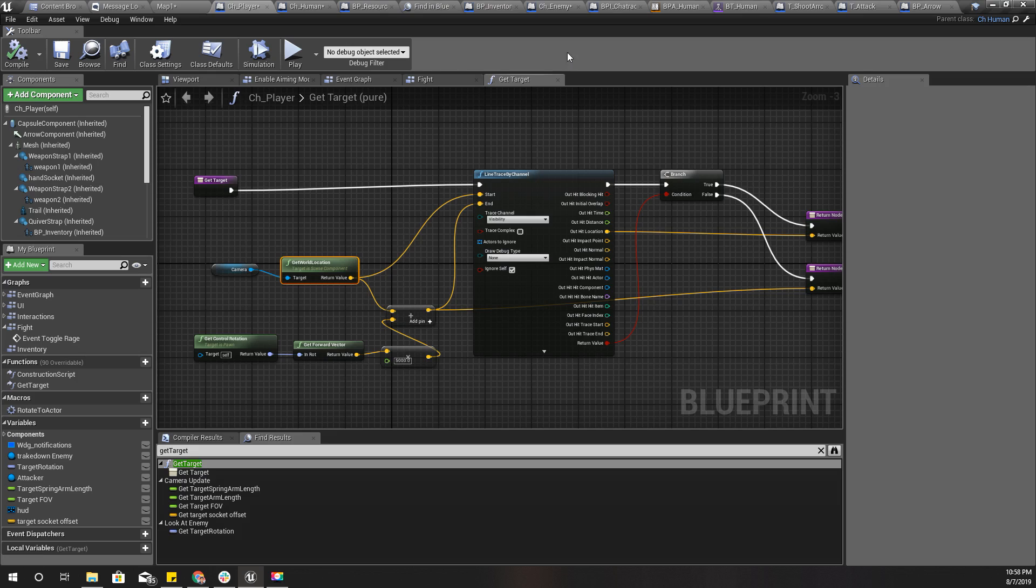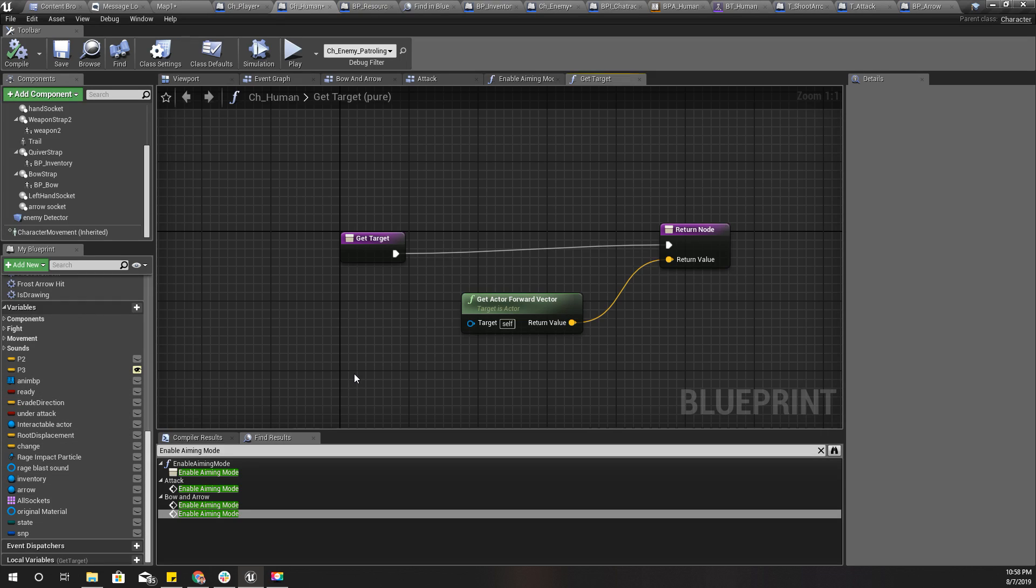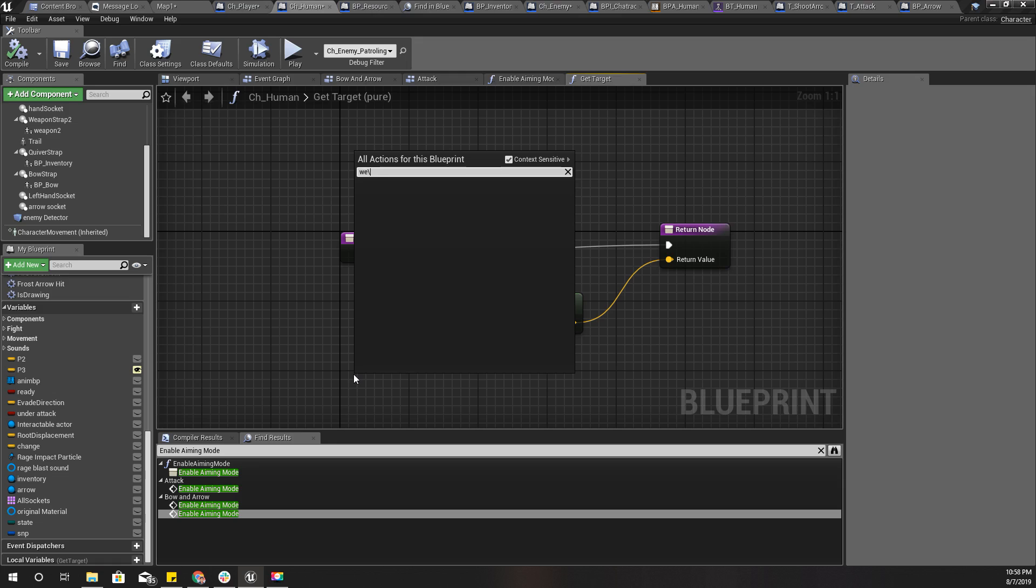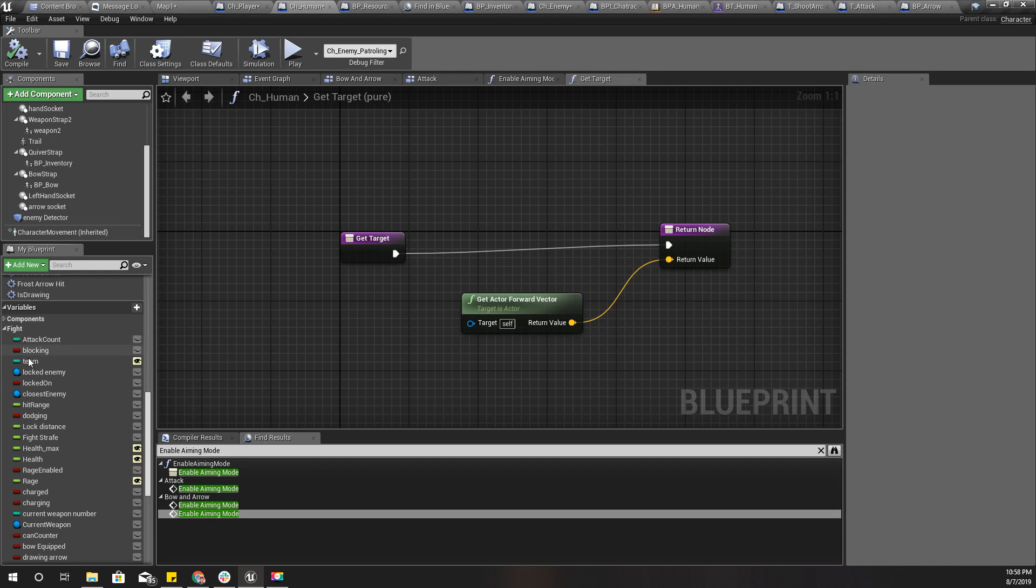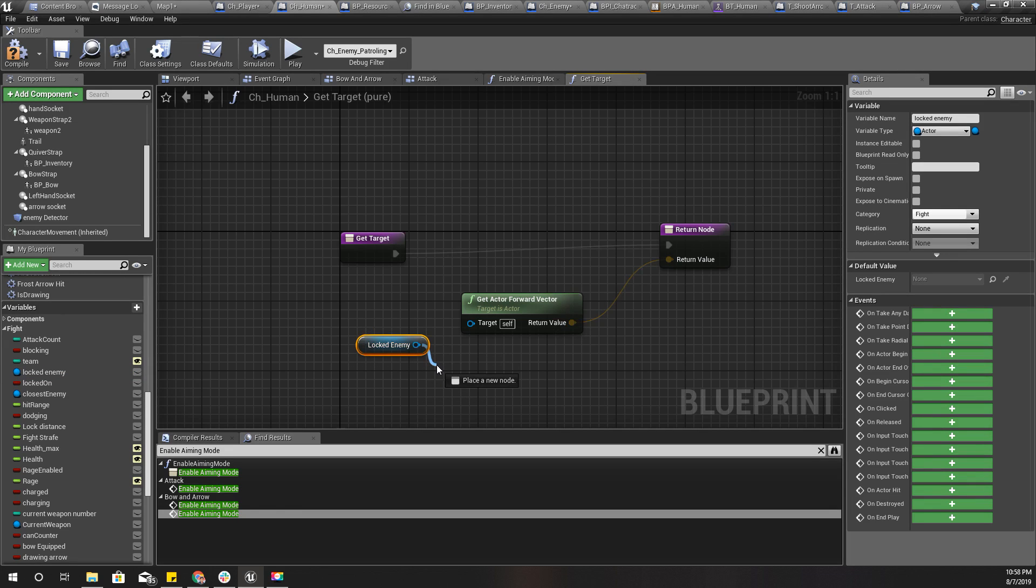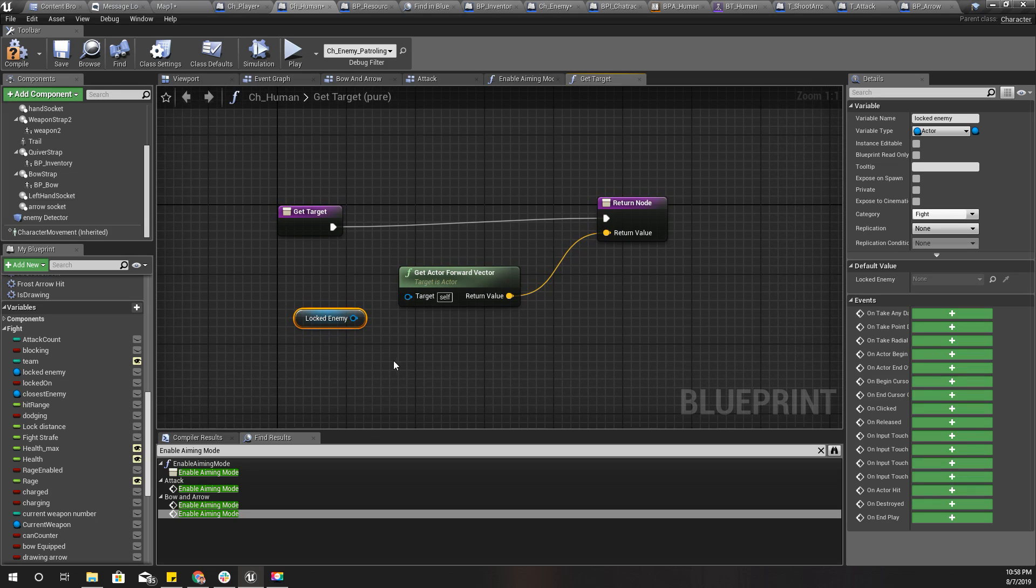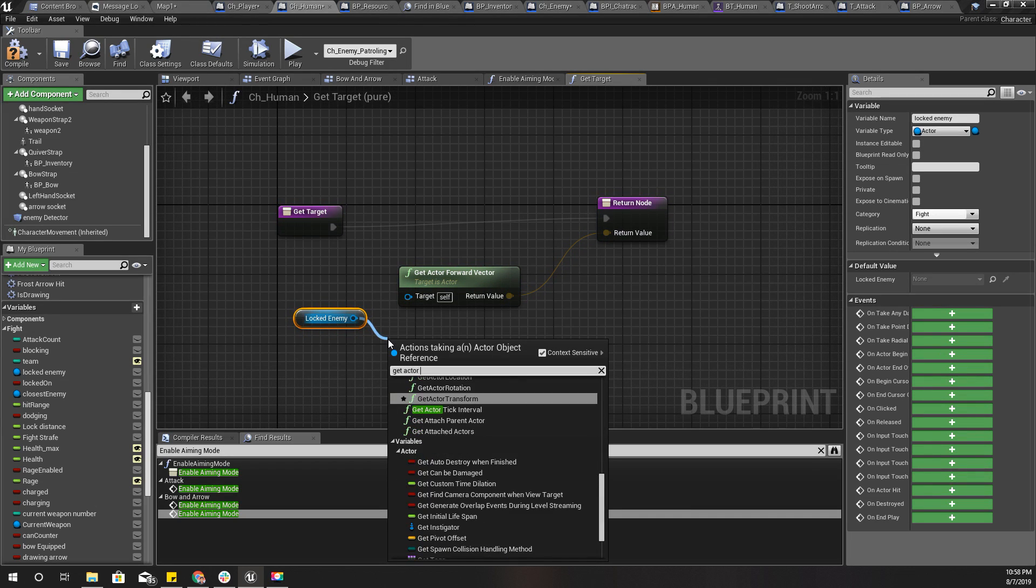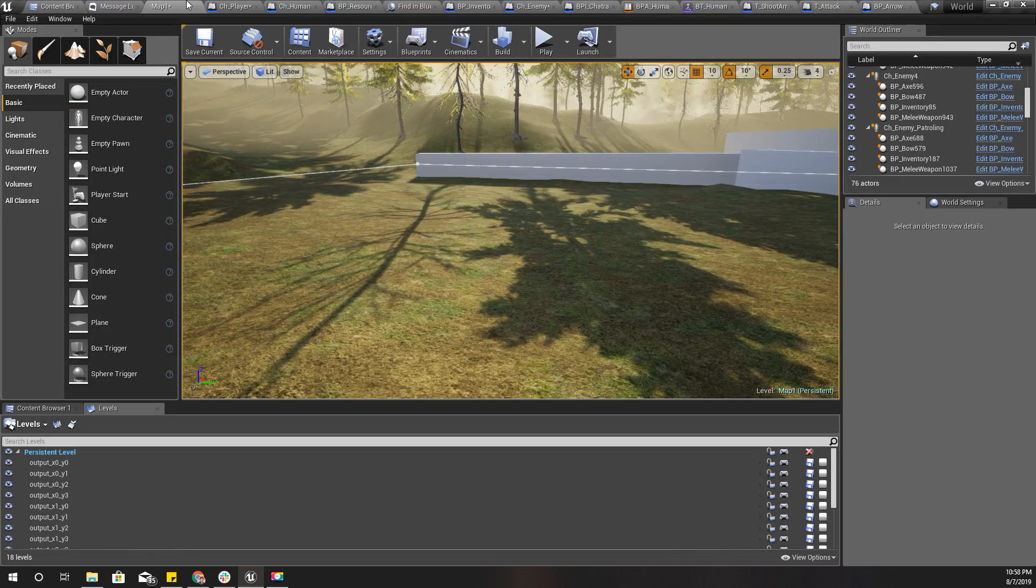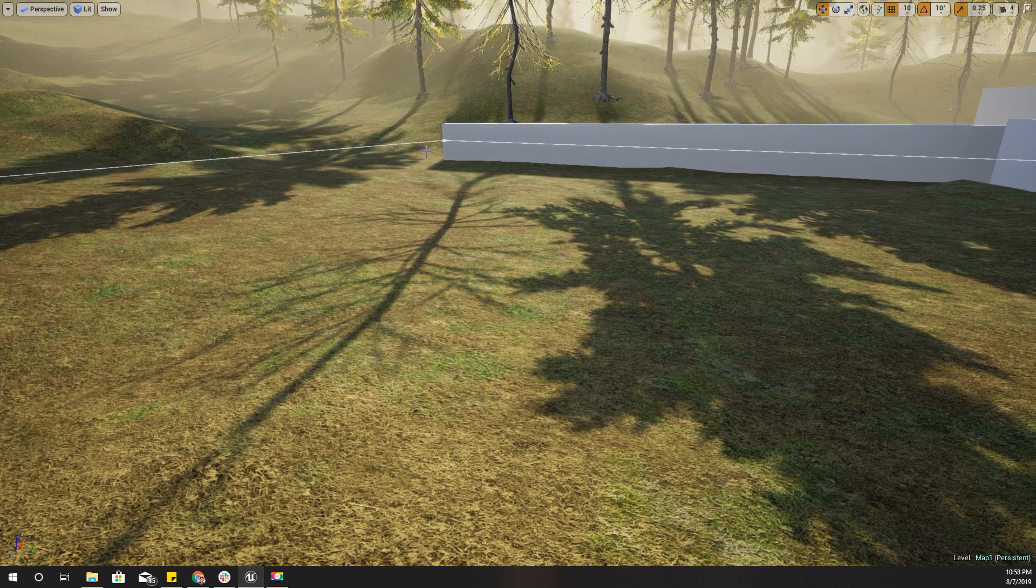So maybe instead of returning CH human, if I have a locked enemy, I'll return his location like this: get actor location. Let's see now what happens.